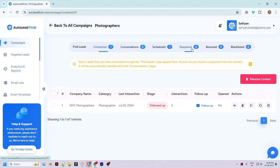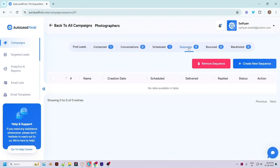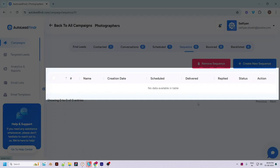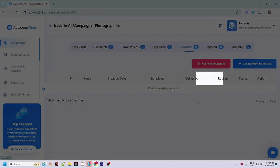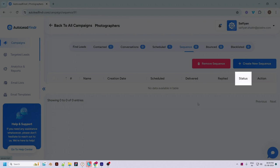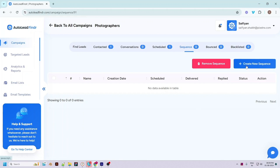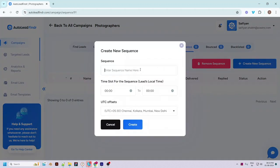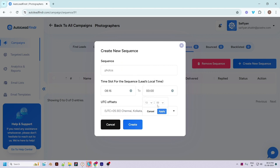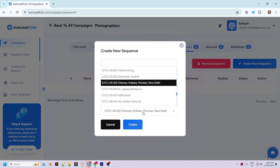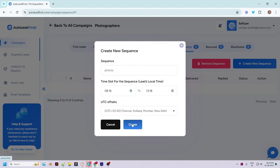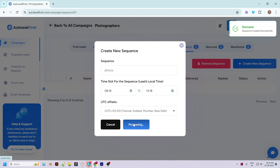Let's understand the sequence automation feature. On the Sequence page you will see all your created sequences with details like the number of scheduled, delivered, and replied emails. The status can be set to active or inactive. Click on 'Create New Sequence', enter the sequence name, choose the preferred time slot for sending emails, click on Create and the sequence is created successfully.